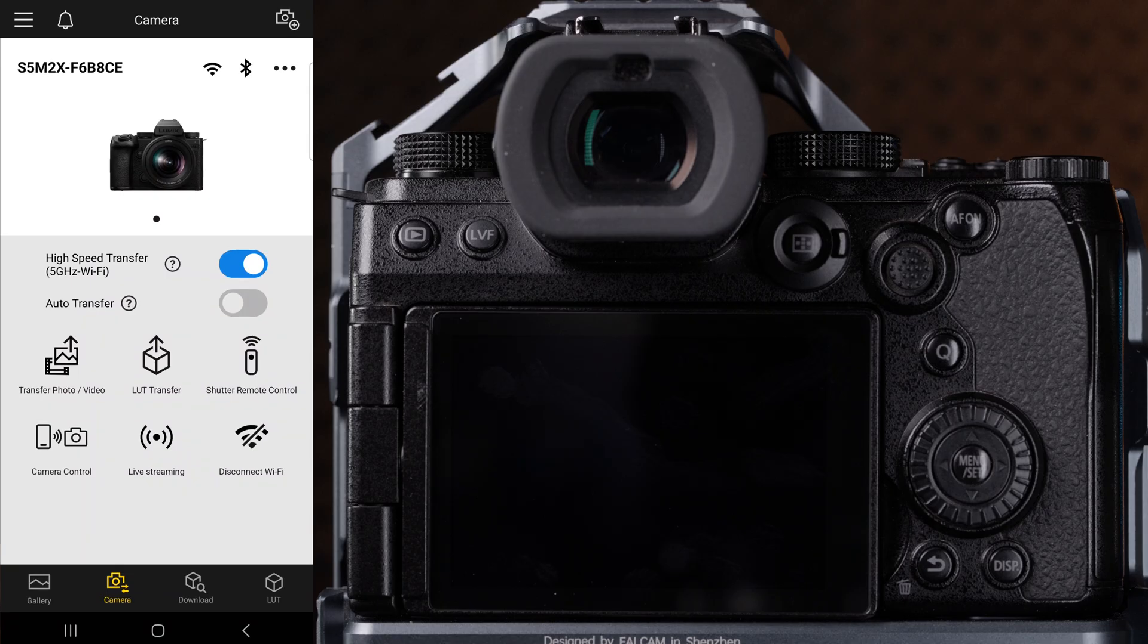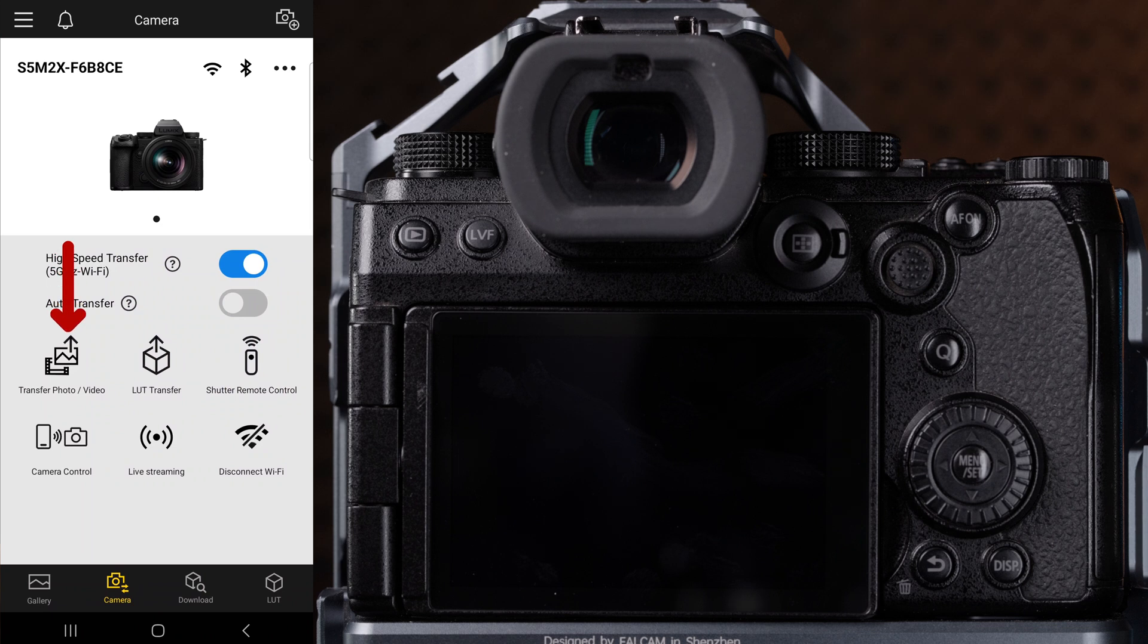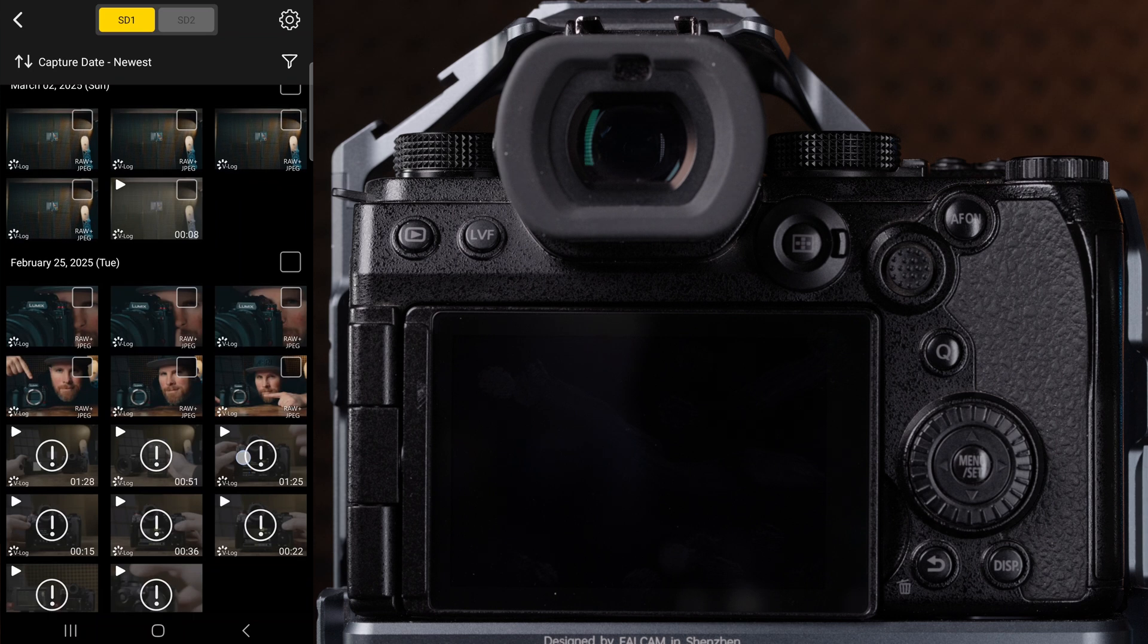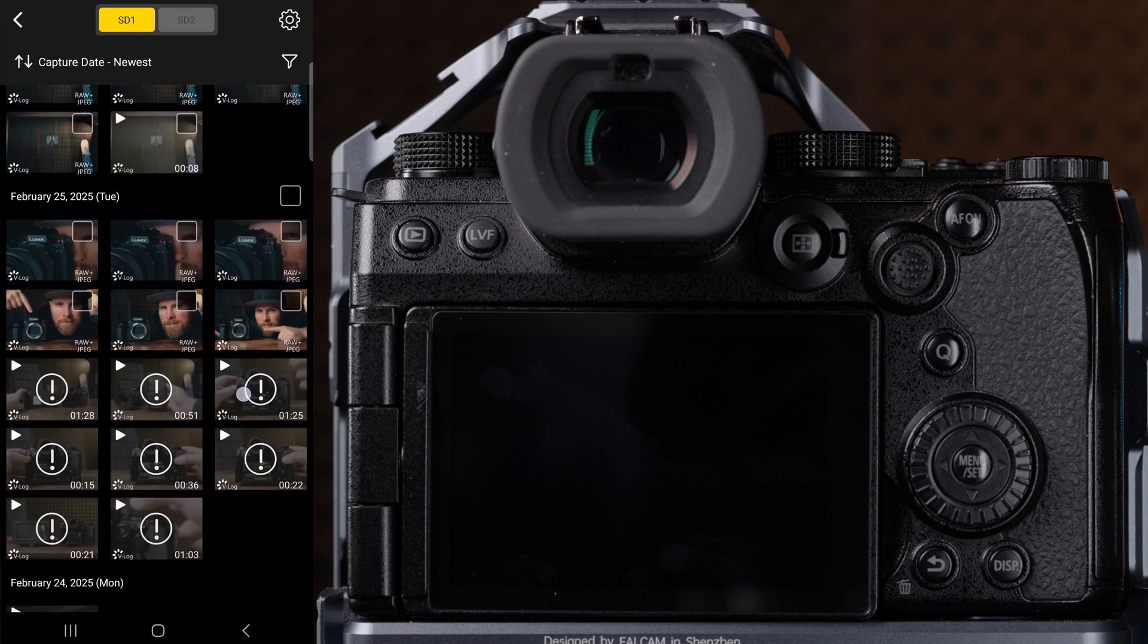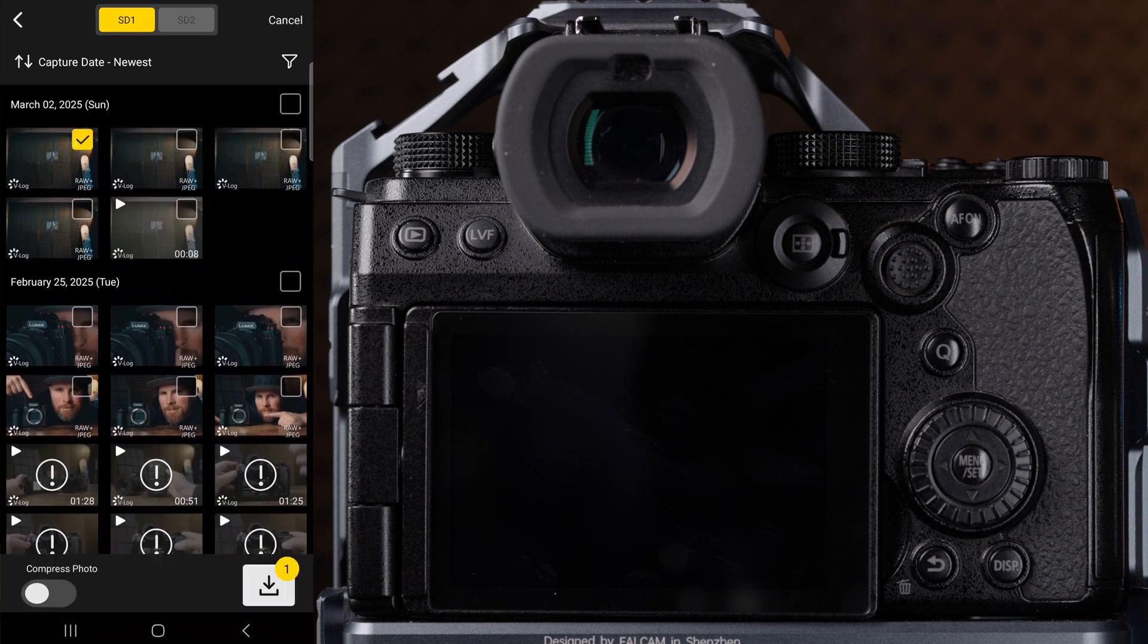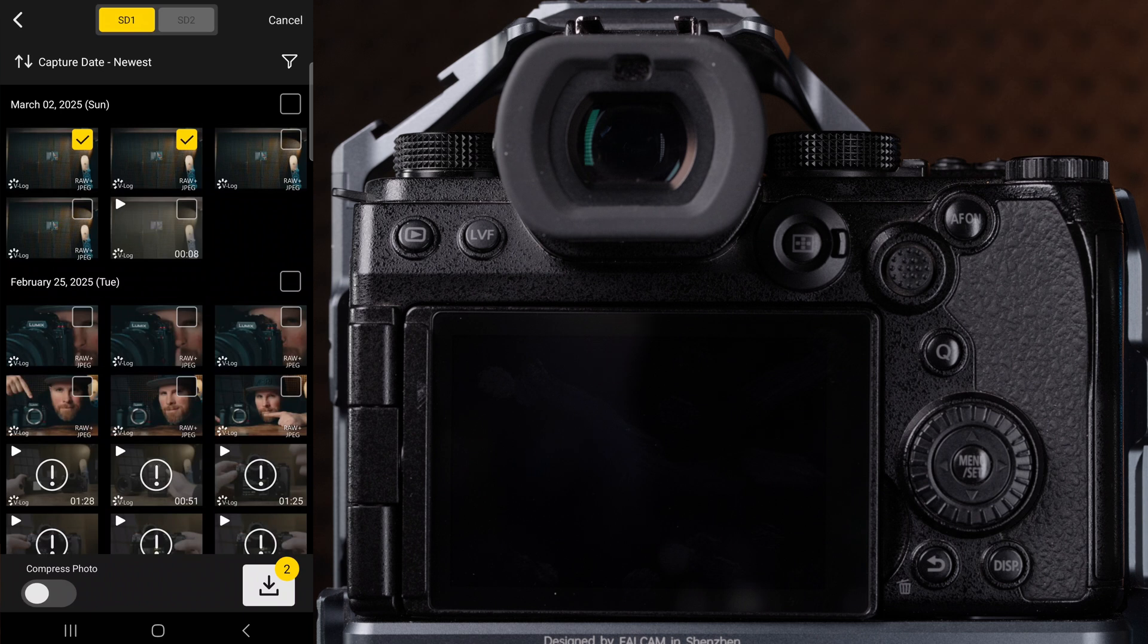Let's move on to the transfer function. Go ahead and click the transfer photo and video function. From here, you can view the contents of the SD card and choose which files you'd like to transfer. Be aware though that when it comes to video that there are some limitations.